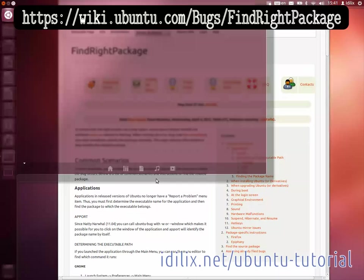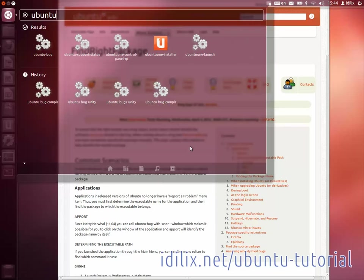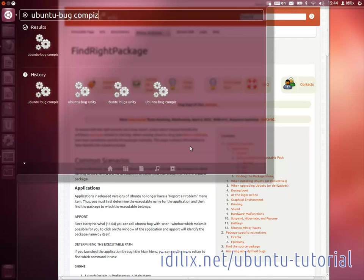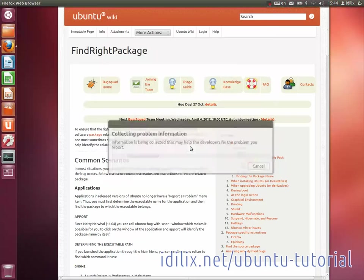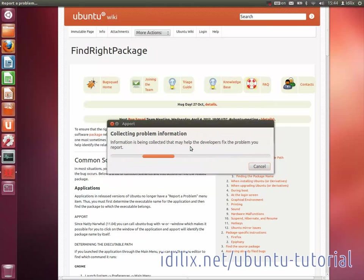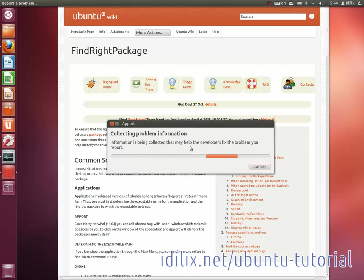To gather all necessary information with the report, type Alt+F2, then type ubuntu-bug and the name or ID of the package that you found in step 1. A report will collect the necessary information needed by the developers and upload it directly to Launchpad.